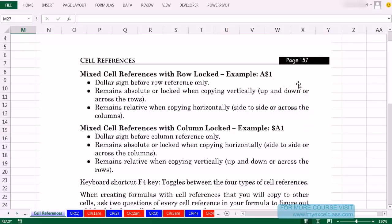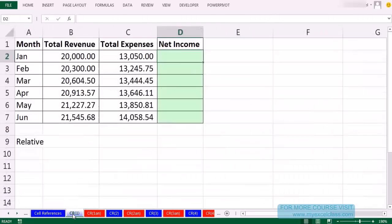In some ways, learning mixed cell references is the dividing line between really knowing Excel and not knowing Excel so well. We had an introduction to it already. We're going to start off with some examples. I'll go over to CR1 and we'll do relative and absolute — a couple of examples — and then we'll jump into mixed cell references.